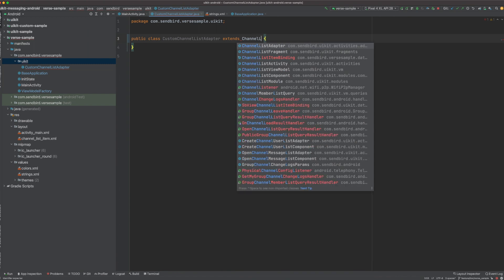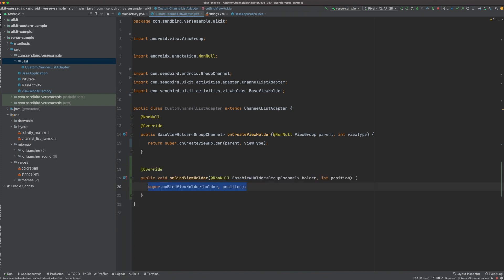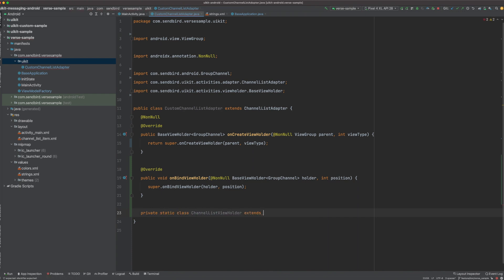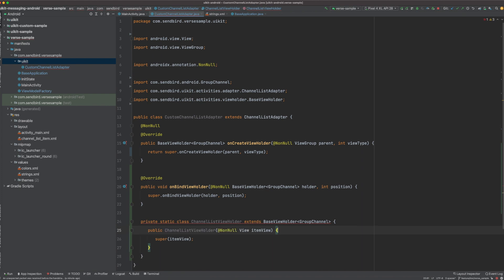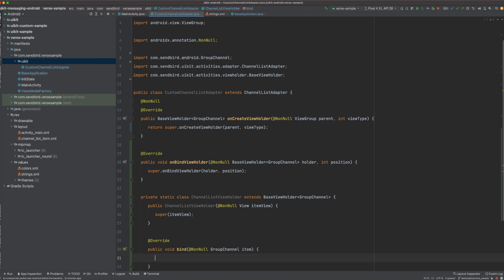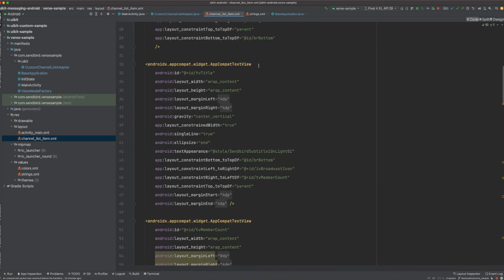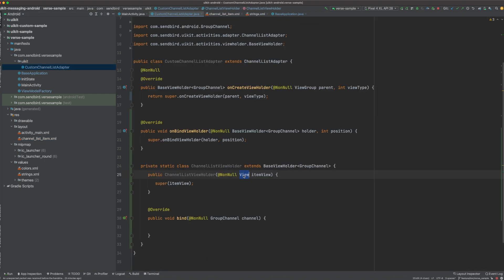Inherit the channel list adapter. Override the onCreateViewHolder method and override the onBindViewHolder method. Now we need to create a view item to use here. You need to create a custom view holder — make it a private static class. In base view holder, it is inherited by designing the group channel type. Create a constructor. Basically, you need to implement the bind method. The bind method takes the data type specified by base view holder as the parameter and binds it to the view. We have already created a layout for channel item.